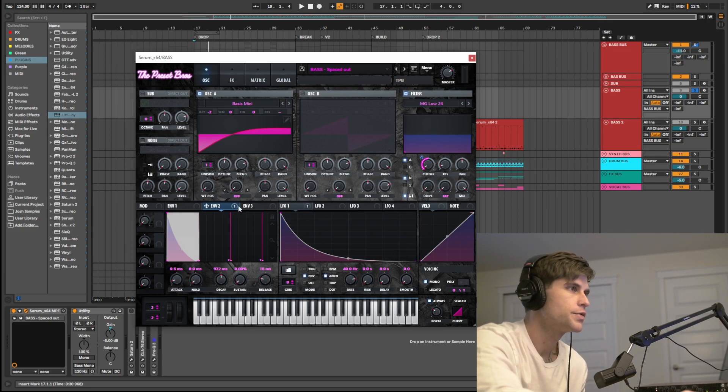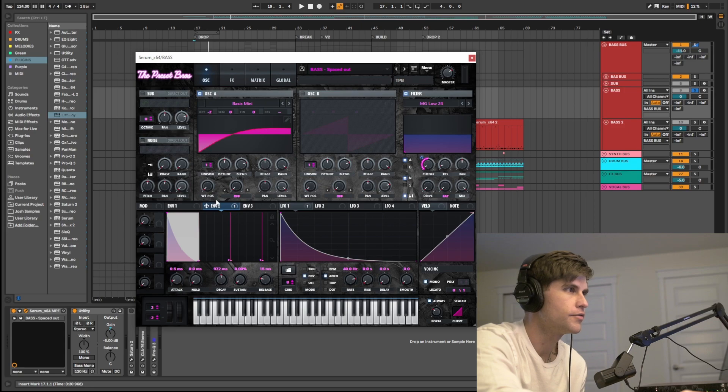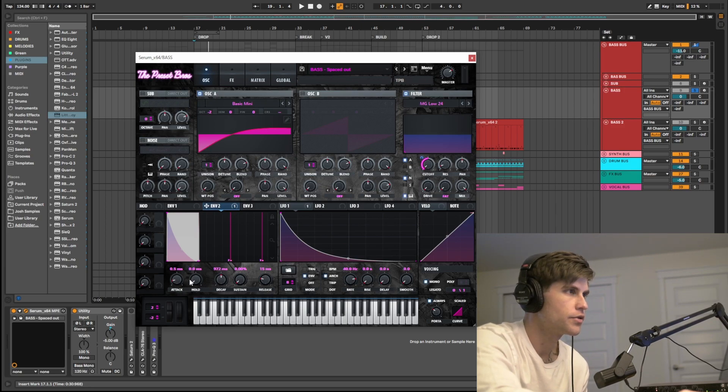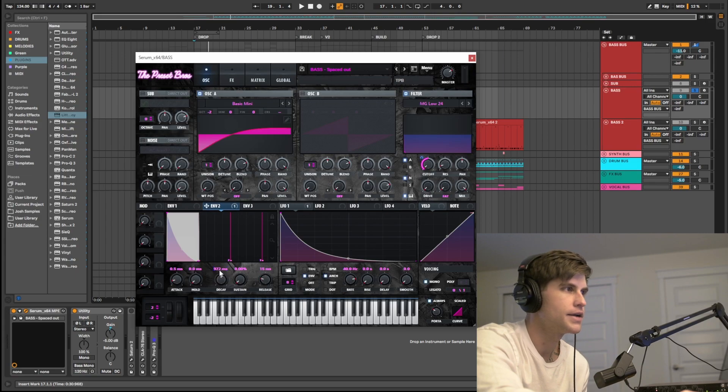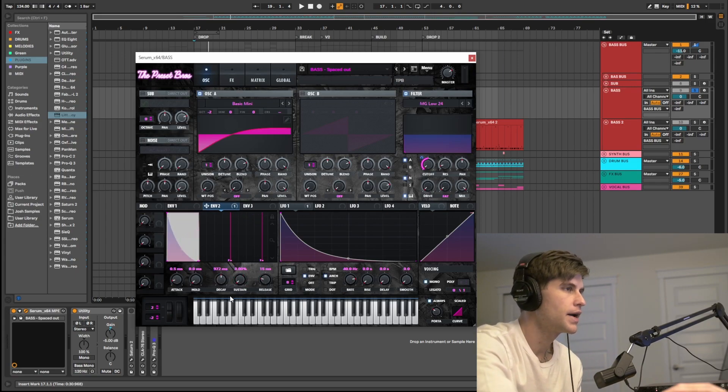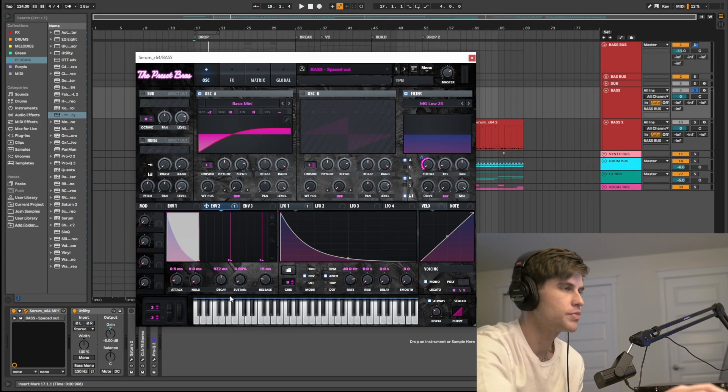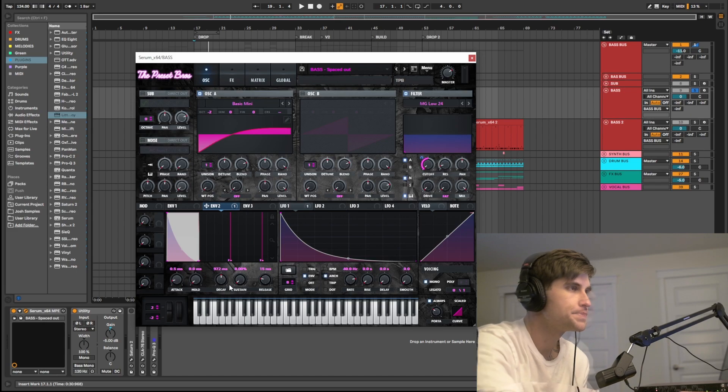Next we are modulating that filter with envelope 2. We have an attack that's normal, hold that's normal, the decay down a little bit at 972, sustain all the way back to get that nice pluck sound.